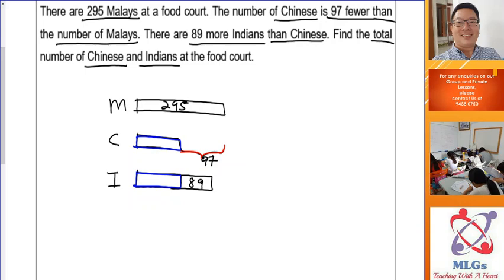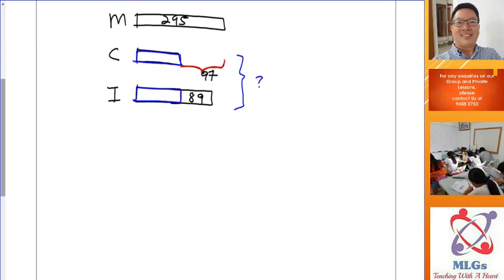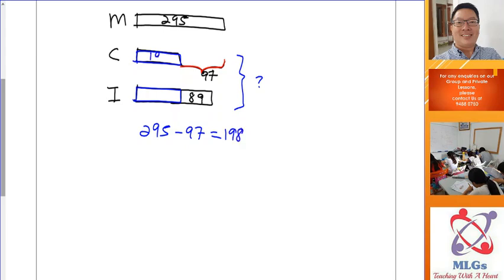Keep reading: find the total number of Chinese and Indians — that is your question mark, only for those two groups, not all groups. If your model is good, you can solve it from the model. To find how many Chinese: take 295 minus 97. You minus because you are finding the shorter rectangle. 295 minus 97 gives you 198 Chinese.